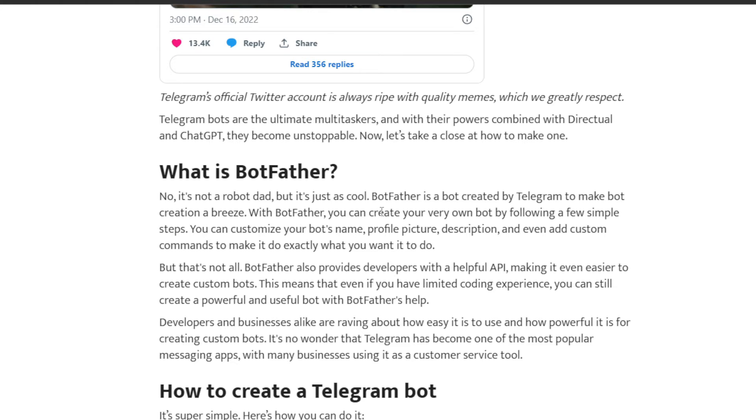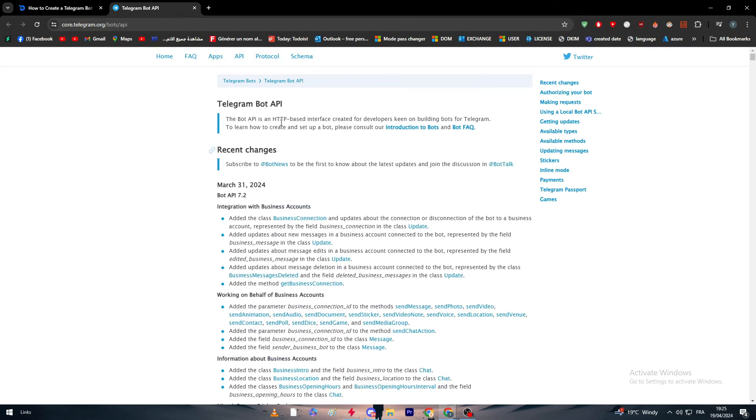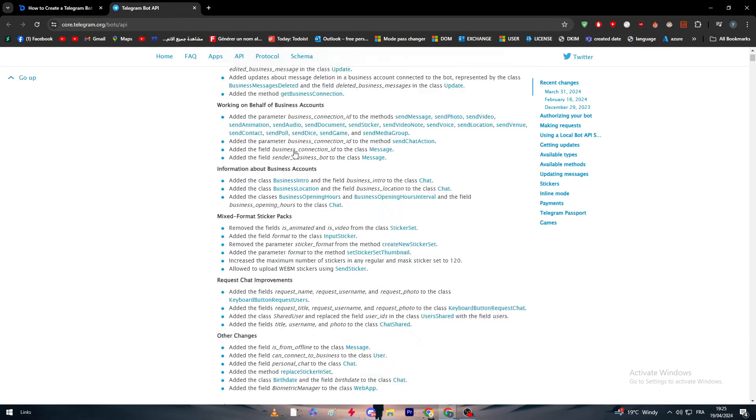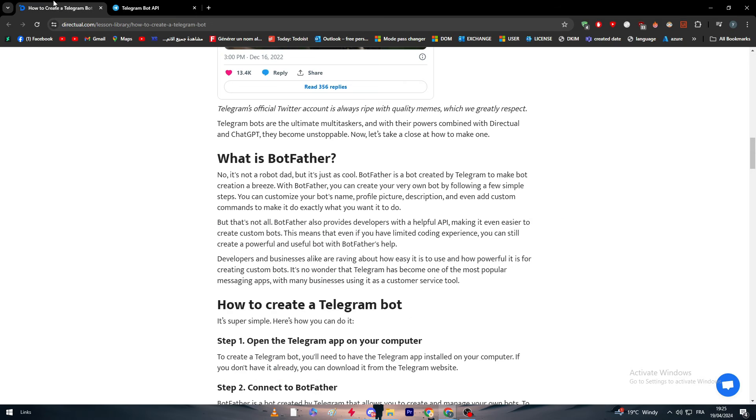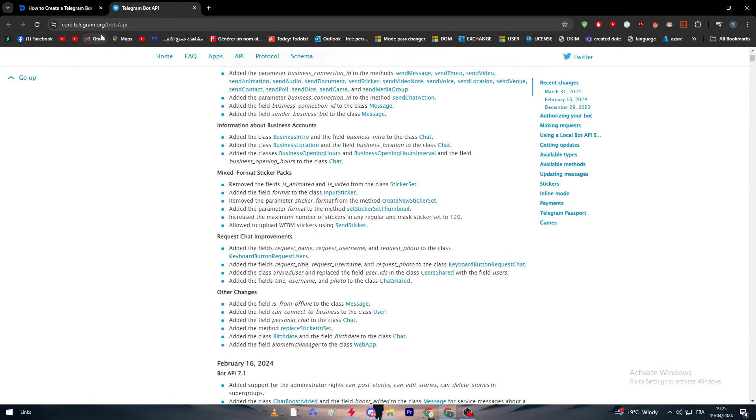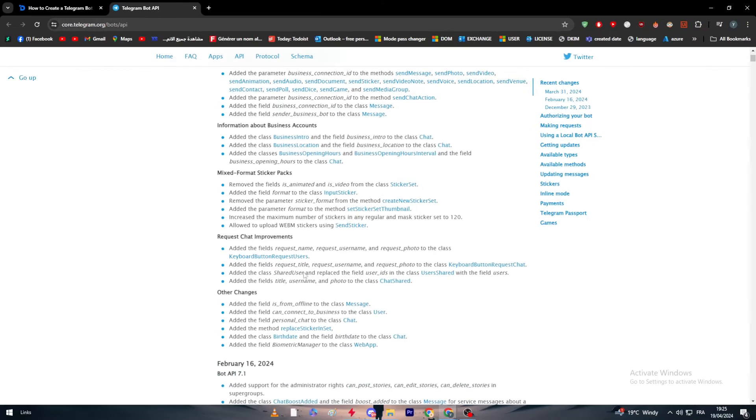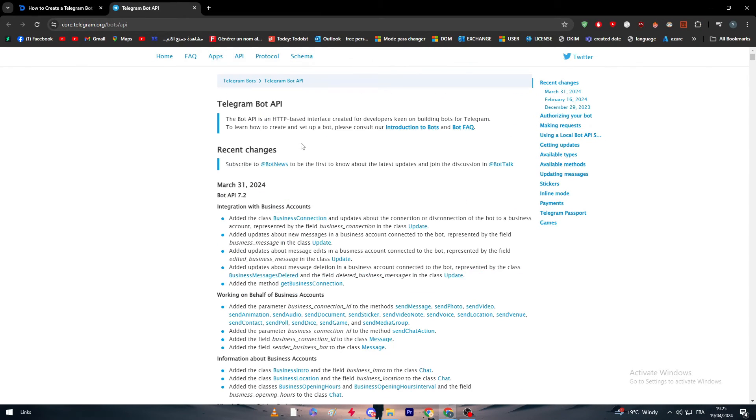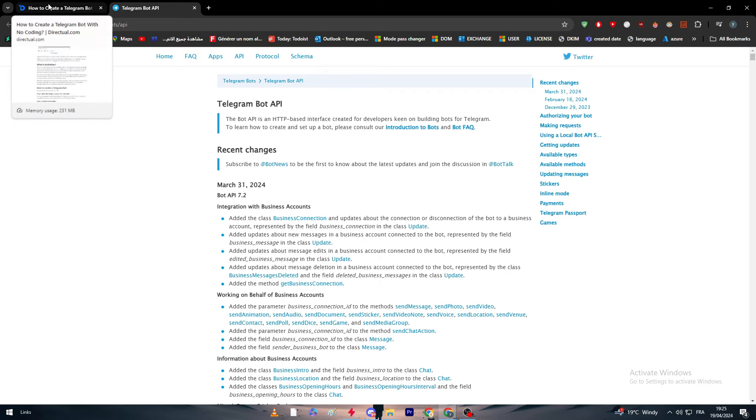But that's not all. BotFather also provides developers with a helpful API key. Here are all the news about the API keys summoned by Telegram. It's called telegram.org/bot/api and you will find every single news about the APIs. The latest update was on March 31st, 2024, so it is up to date.